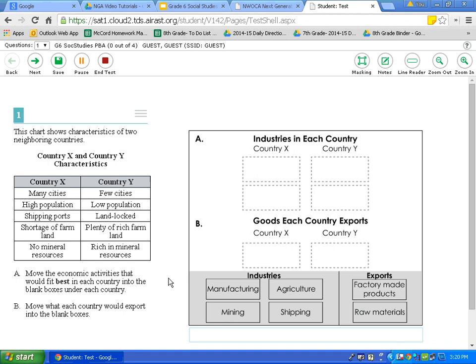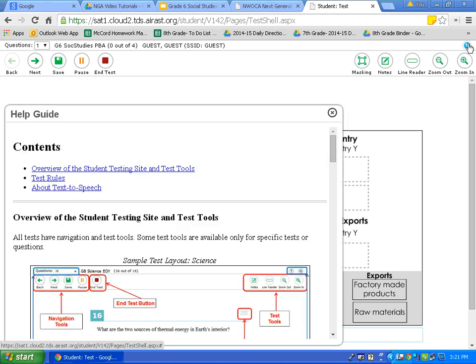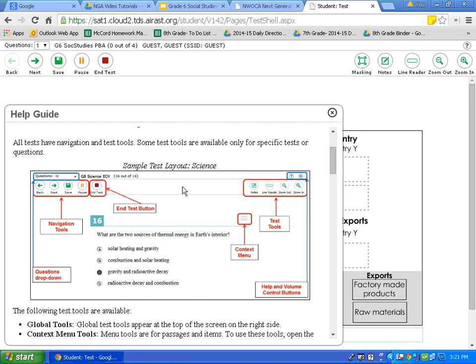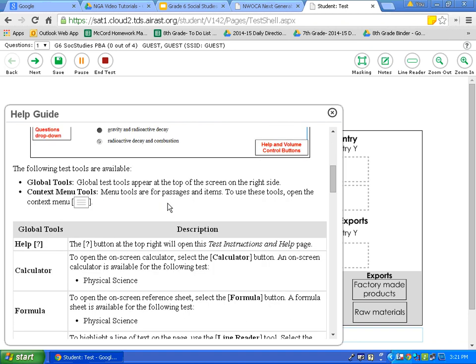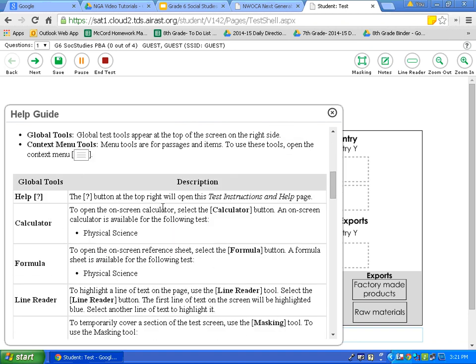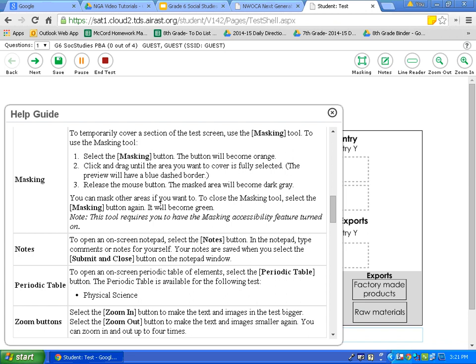Now let's review the test tools available to you on your 6th grade social studies performance-based assessment. The first tool is located in the top right corner — it is this question mark. If you click on that, it takes you back to the page with descriptions of all the tools. It includes a diagram of what you will see on your test page, and if you scroll down, it shows each tool with its description. To exit, simply click the X in the top right corner of the box.